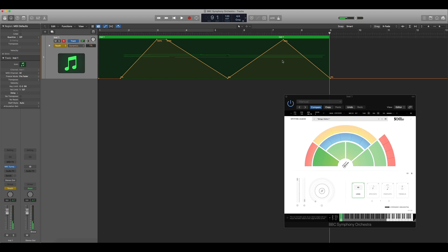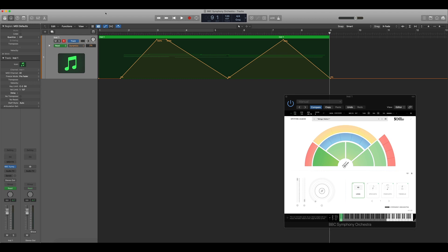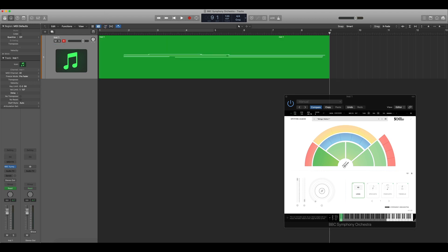The final thing to remember is to switch the track mode from touch to read. This means if you move any of the parameters on the plugin afterwards you won't overwrite the data that we've just written.